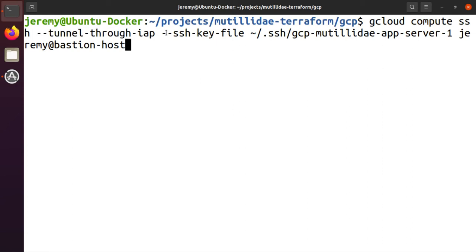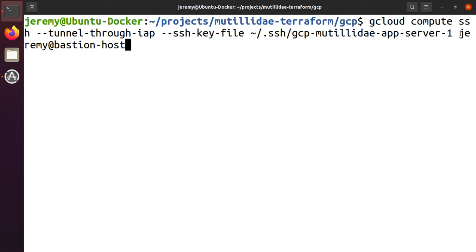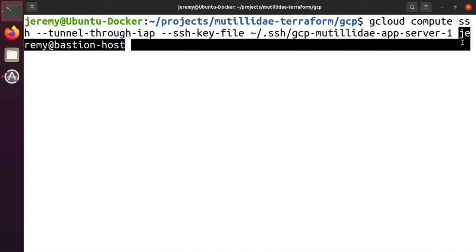We still need to pass the SSH key that we're going to use to authenticate to the virtual machine, just like we always would, and we still need to log into it the same as always using our username and the name of the host.